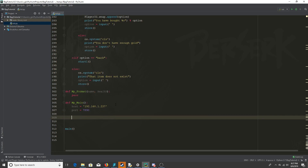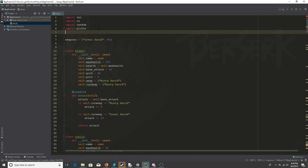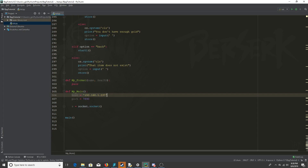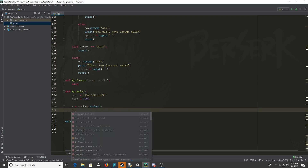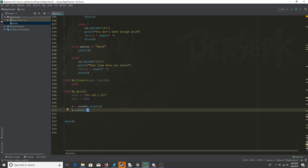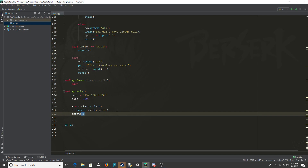Then we're going to define a socket that I'll call s, set equal to socket.socket — but first we need to import socket. Now we have the host, the port, and the socket object. We're going to have this socket connect to the host and port, connecting to another socket we'll have in the server file, which is a totally separate thing.